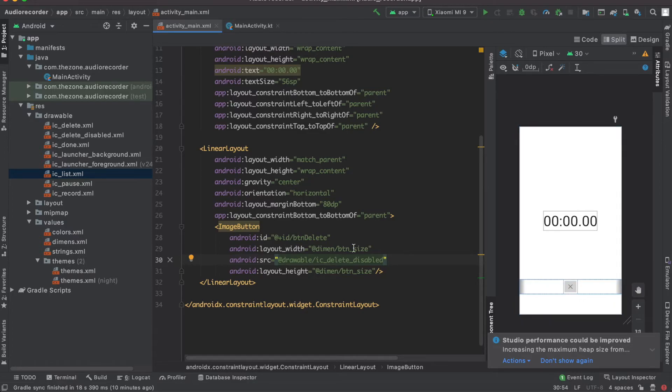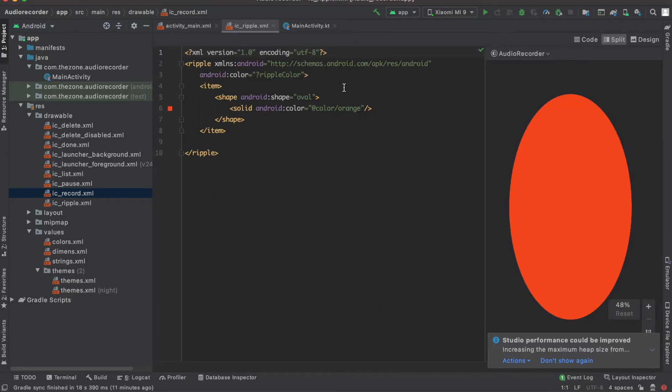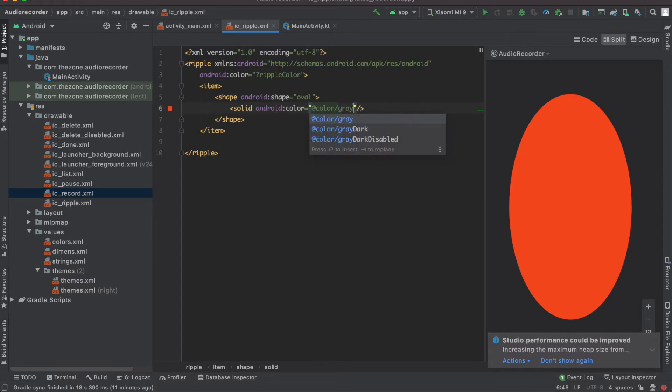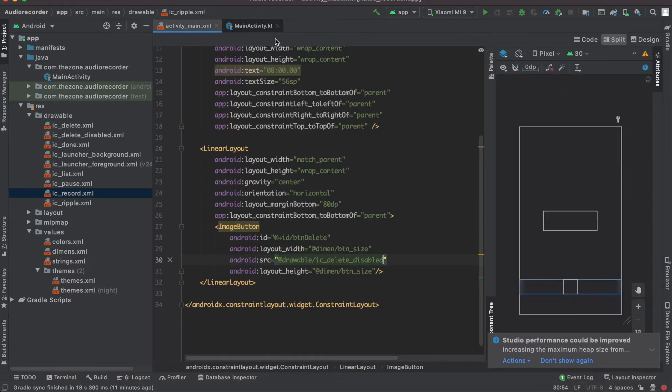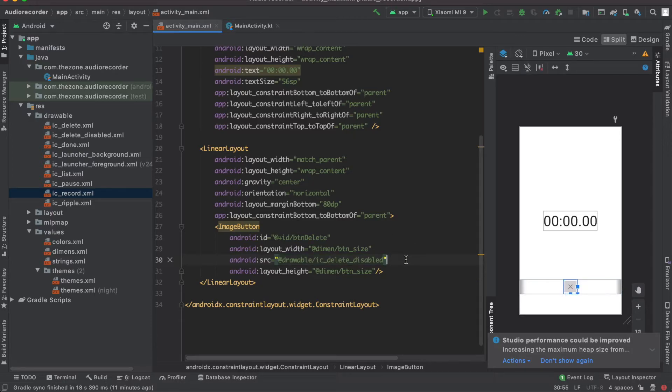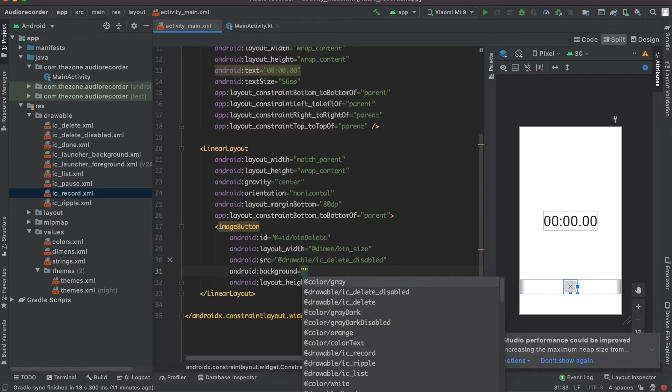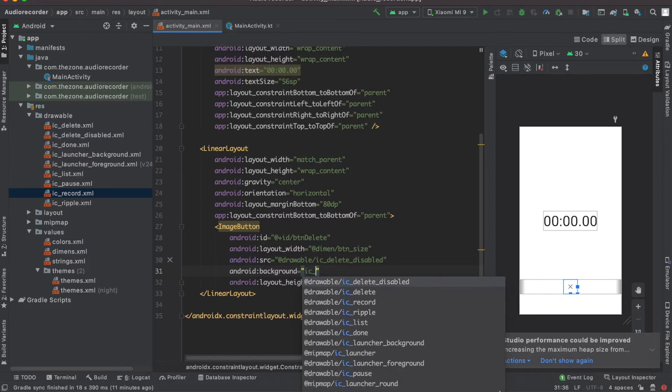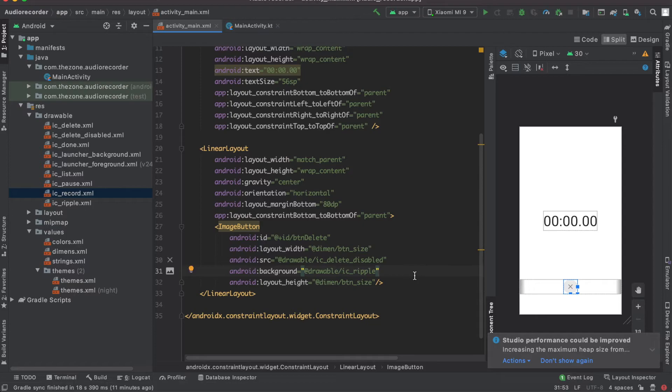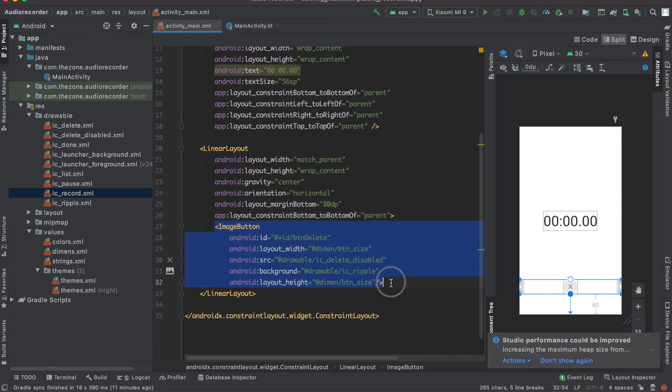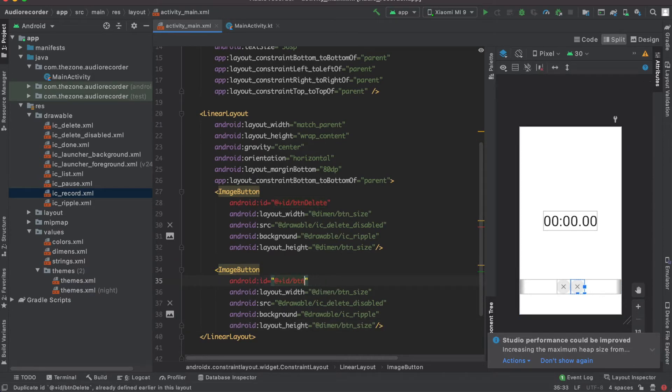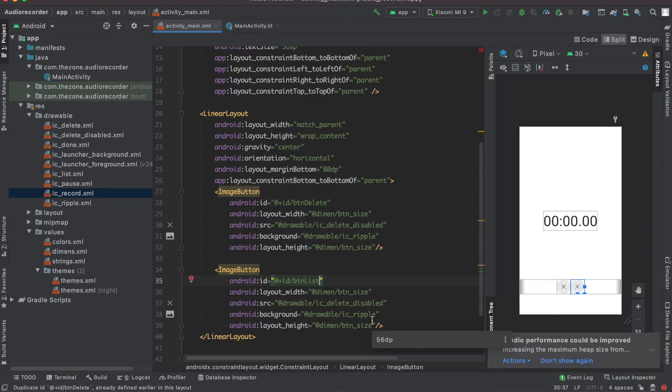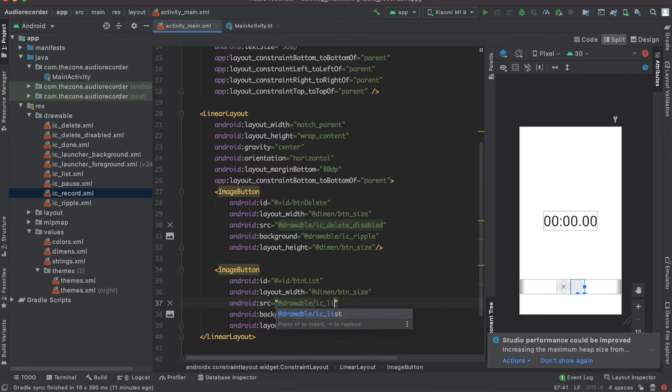Now let's set the source here, and for the delete set to delete disabled at start. Now the thing is I'd like my button to be a circle with a ripple effect, so we can just copy paste the record one and rename it to ic ripple. Then change the color from orange to gray. Okay, now close this and as a background set the resource we just created, ic ripple. Okay, now let's just copy and paste this here, rename it to list or button list, and for the resource select button list.